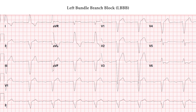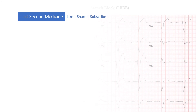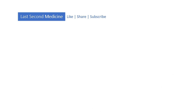And this is it for this video. Thank you for watching. We hope this video was useful for you. If so, don't forget to like it and share with your colleagues. Also subscribe to our channel to get notifications about the latest videos.